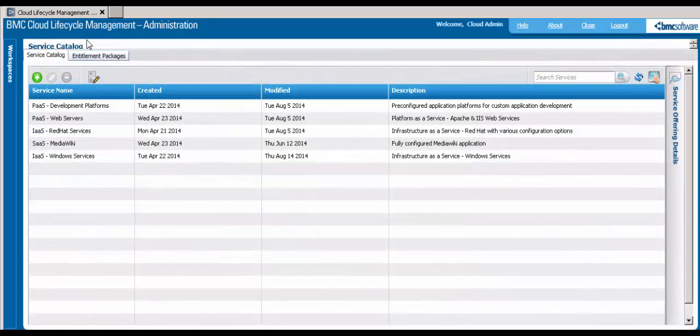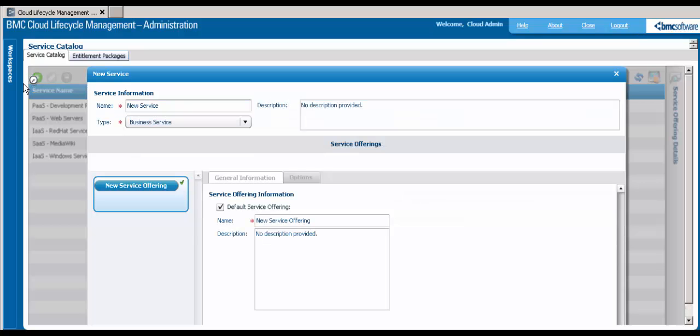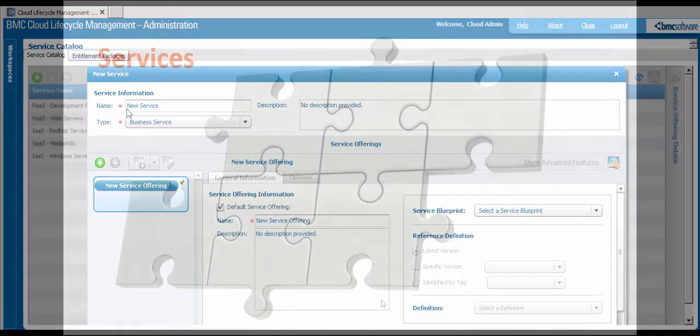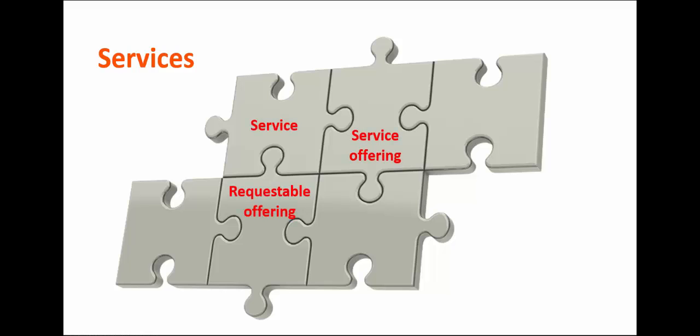You'll use the Service Catalog Workspace to add requestable services for cloud users. The pieces of the puzzle for creating services are Service, Service Offering, Requestable Offering, and Service Options.